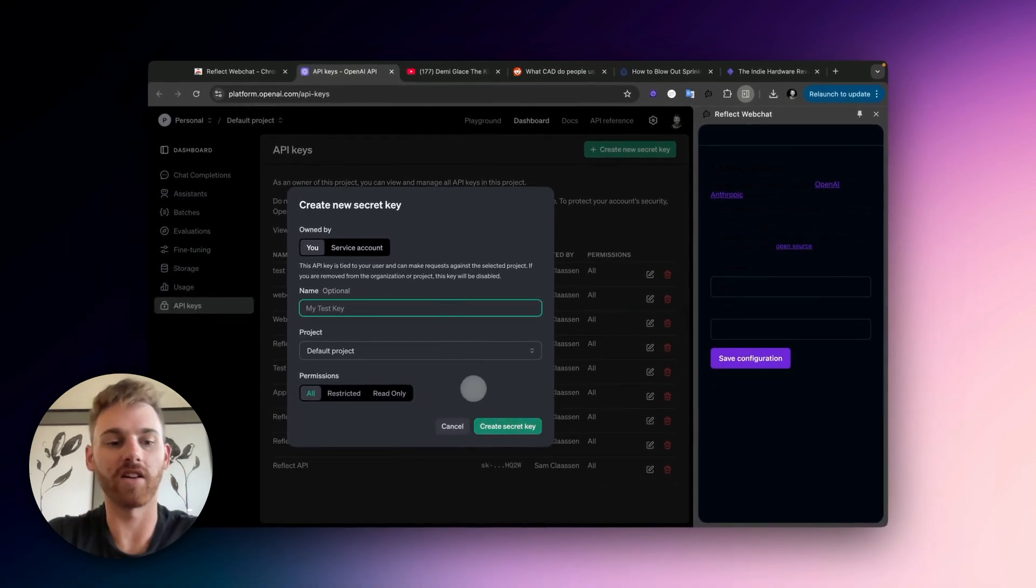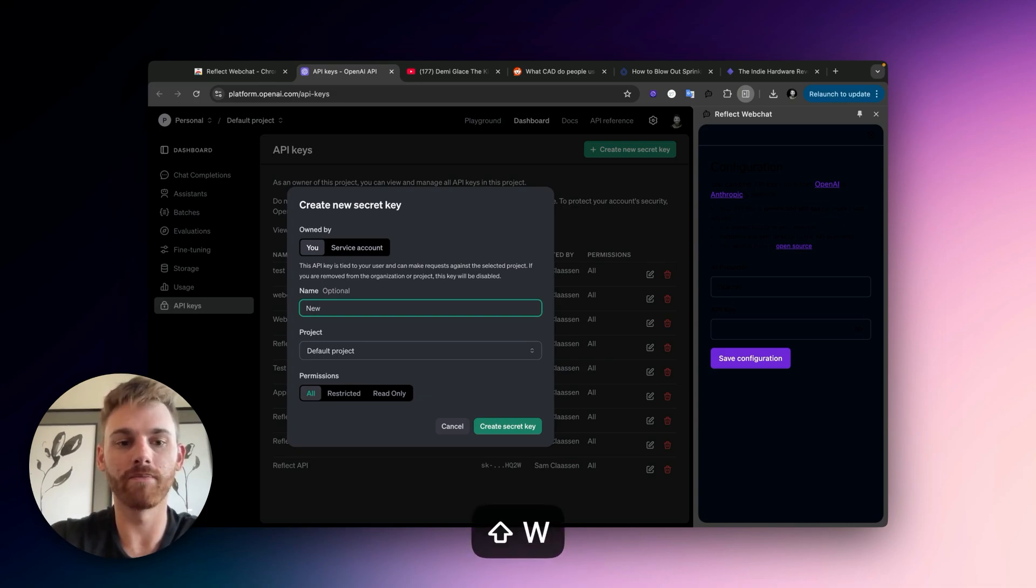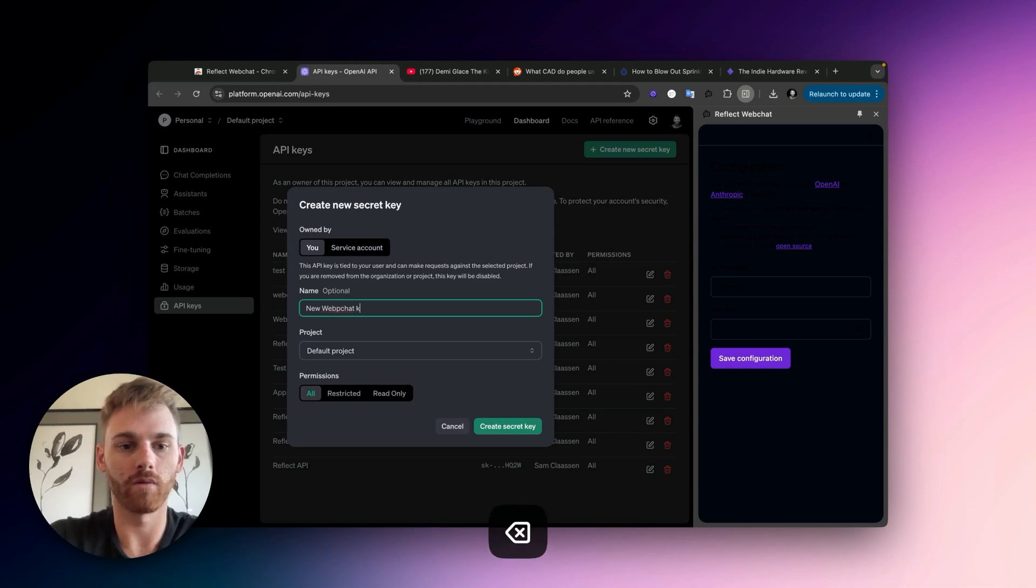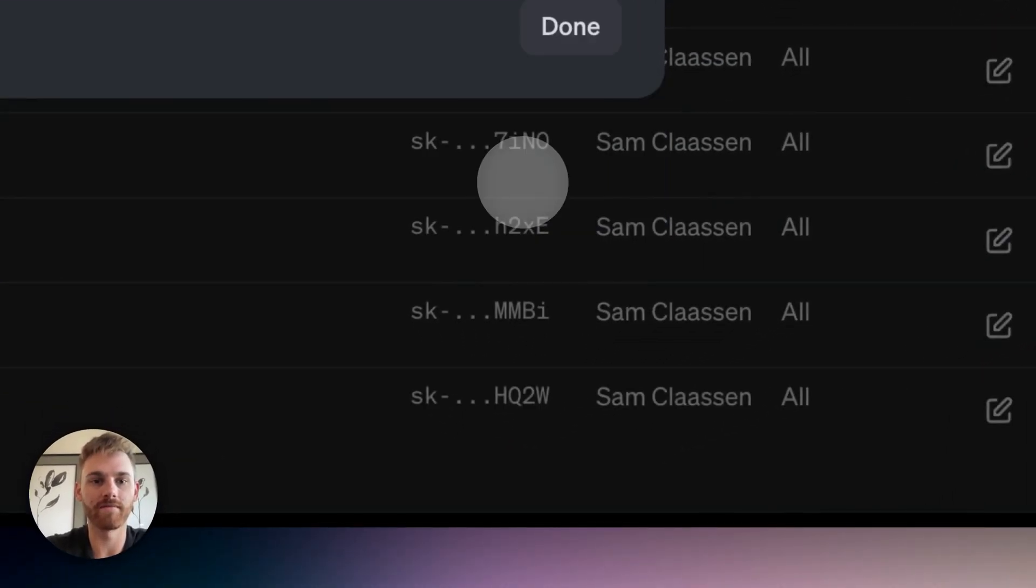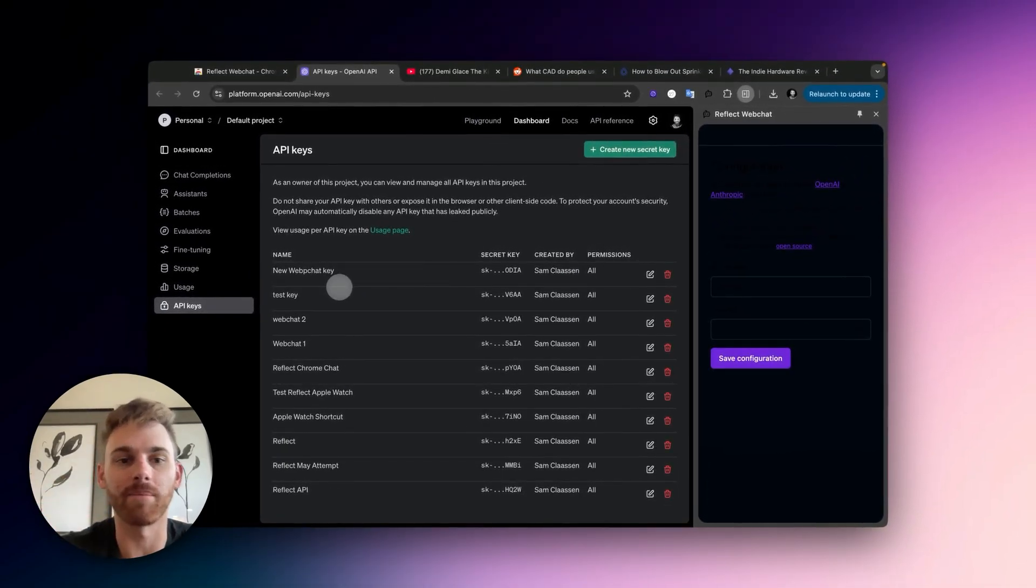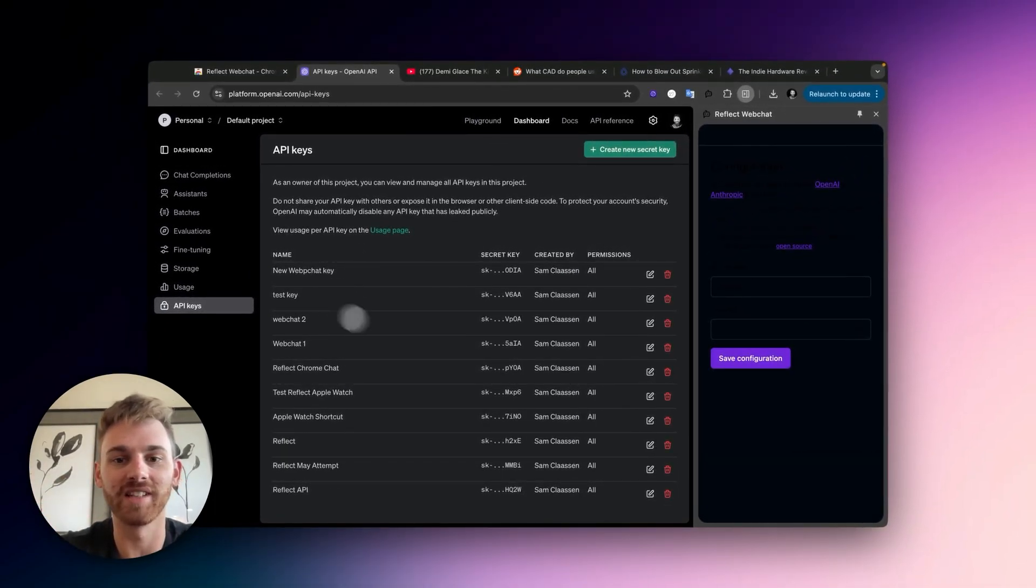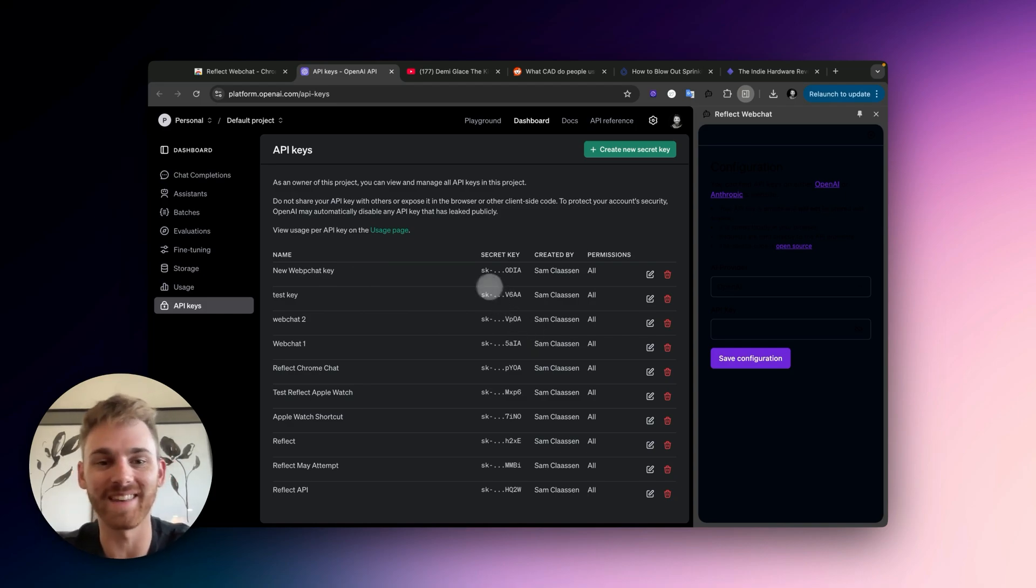And then you just create a new key and give it a name. And then click create secret key. I guess I can go ahead and do this and I'll just have to cut it out because I think it will show the key. So I'll just say new web chat key and I'll click create. I had to shut that part or delete that part out because I can't show anyone my actual API key that I'm using for OpenAI.